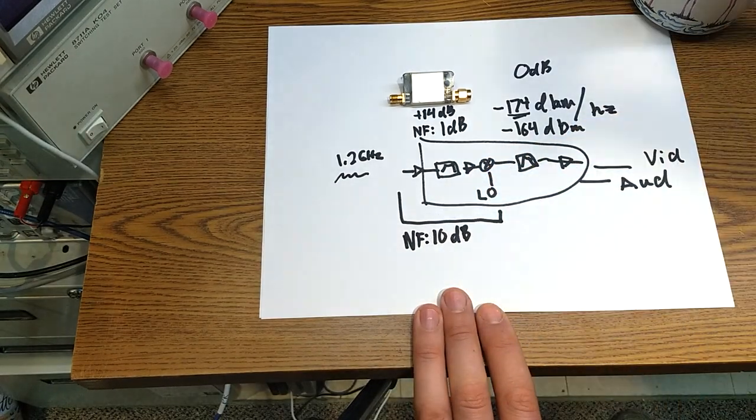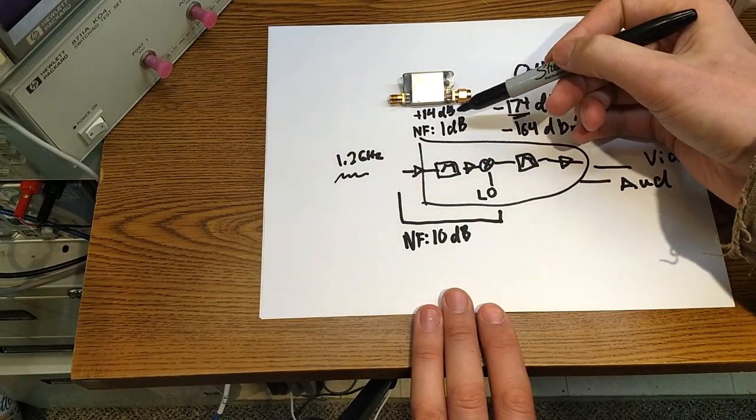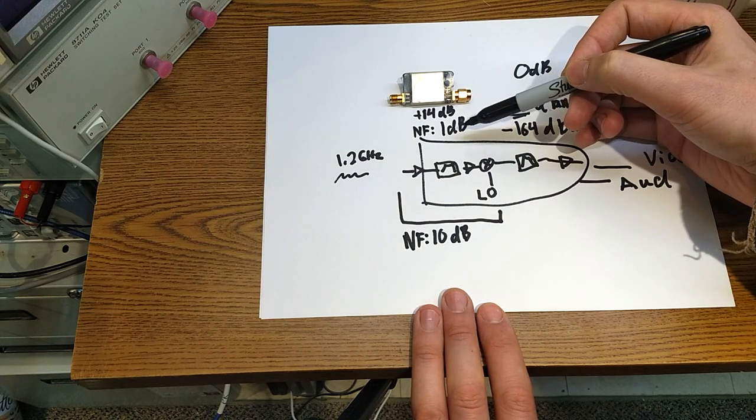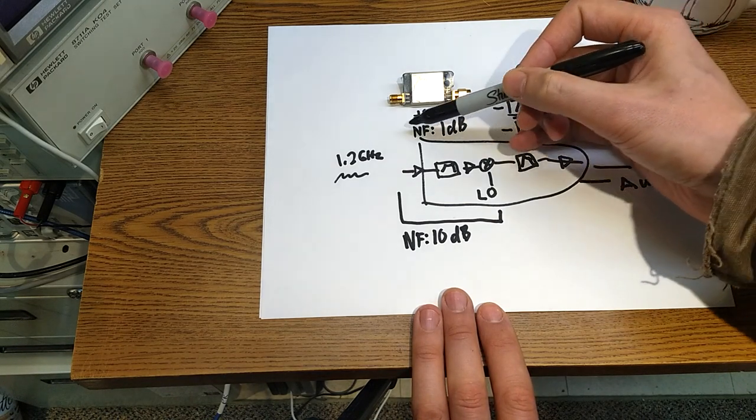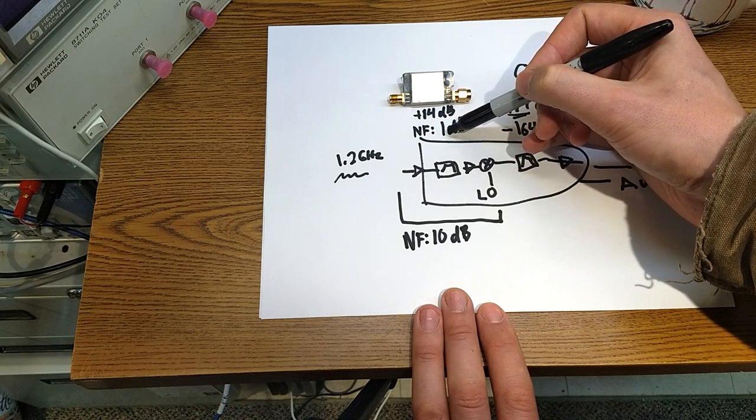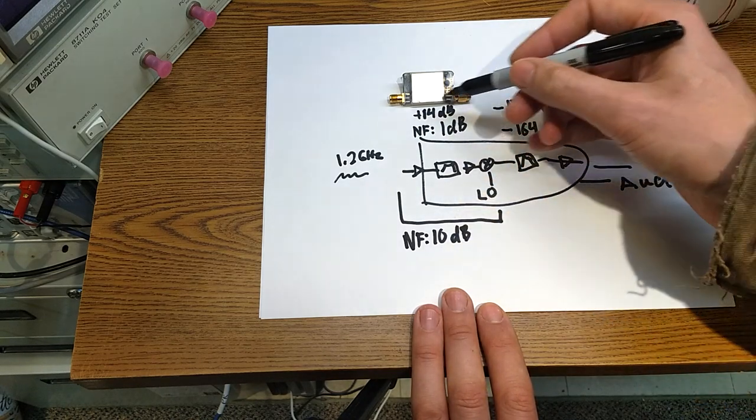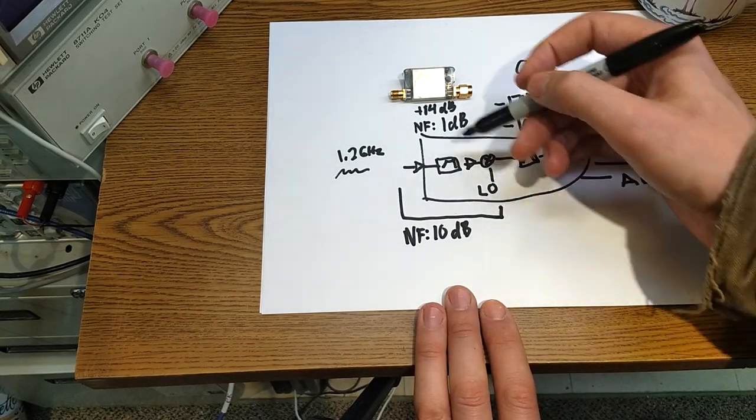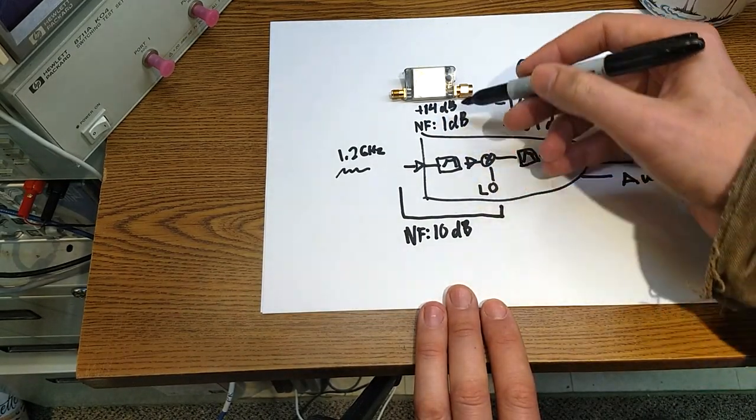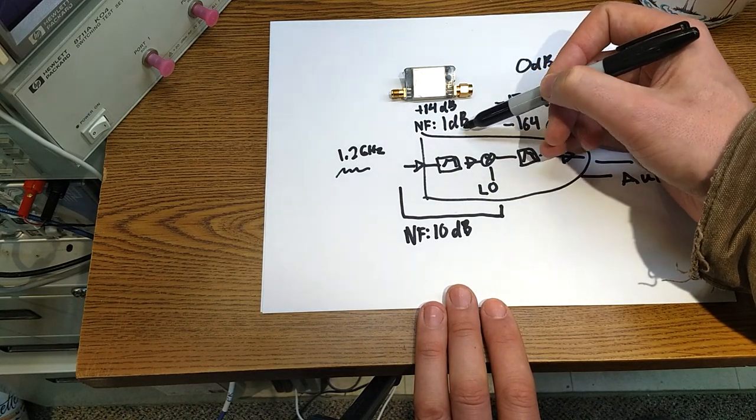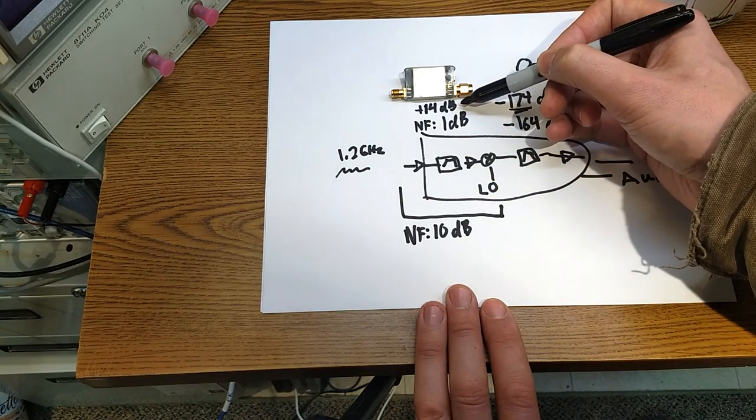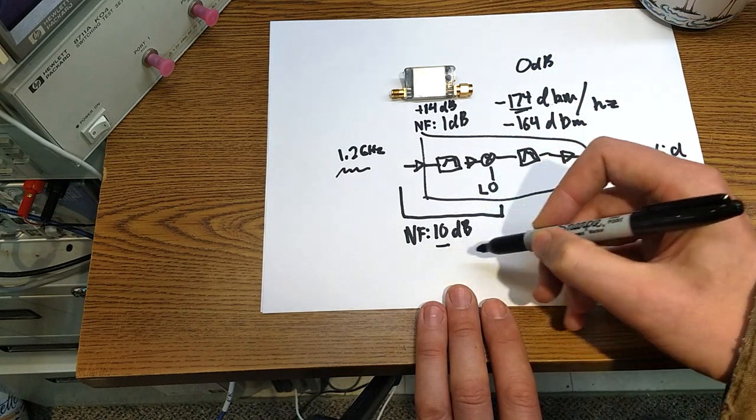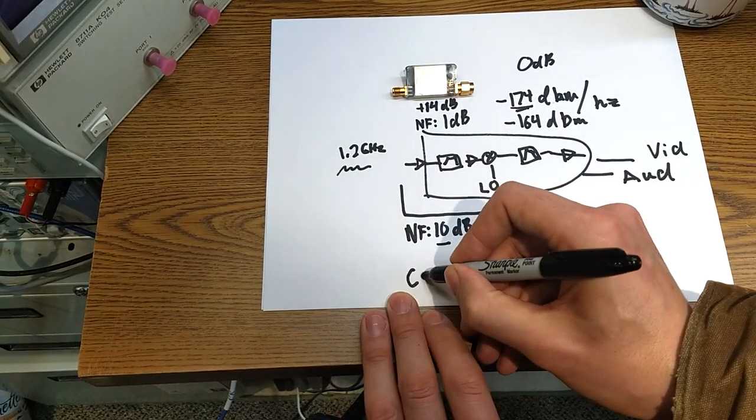All right, so there's an equation to calculate the cascaded noise figure which essentially relies on the fact that even though the noise figure of this is 1 and that's 10, the overall noise figure of the system isn't 11. It relates to the gain of each stage along the way, and it turns out that because the noise figure of this device is so low and its gain is so high, it's going to overcome this value and your cascaded noise figure...